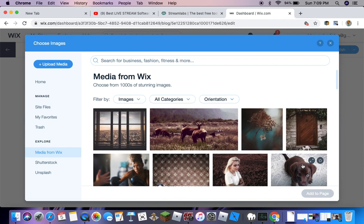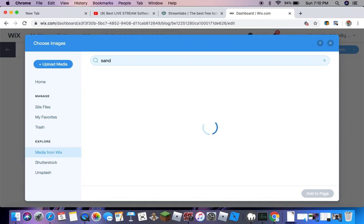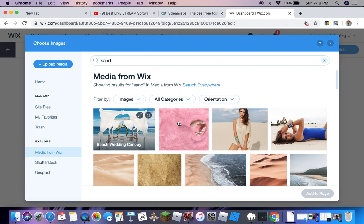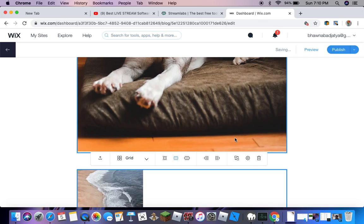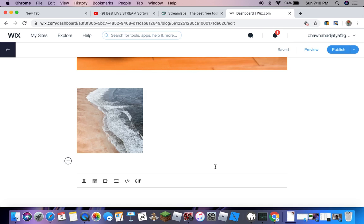You have all the media from Wix. Let's say we want sand, pictures of sand. You can choose any picture you want and add to page. Then you can just continue. There are many amazing photos in the world.